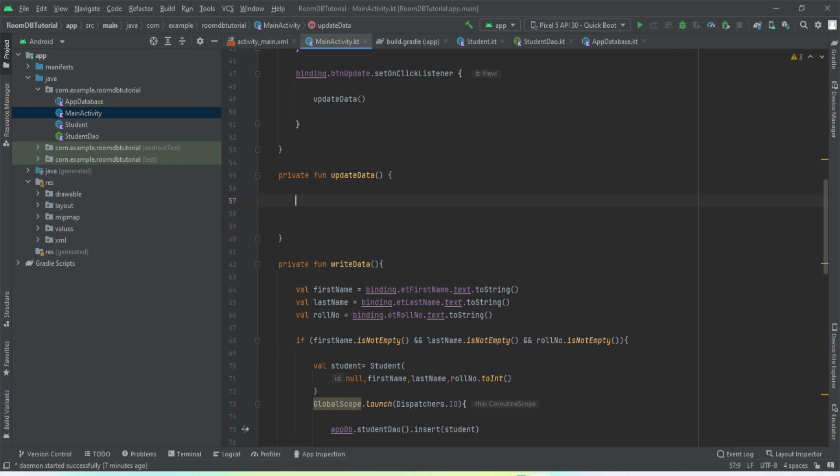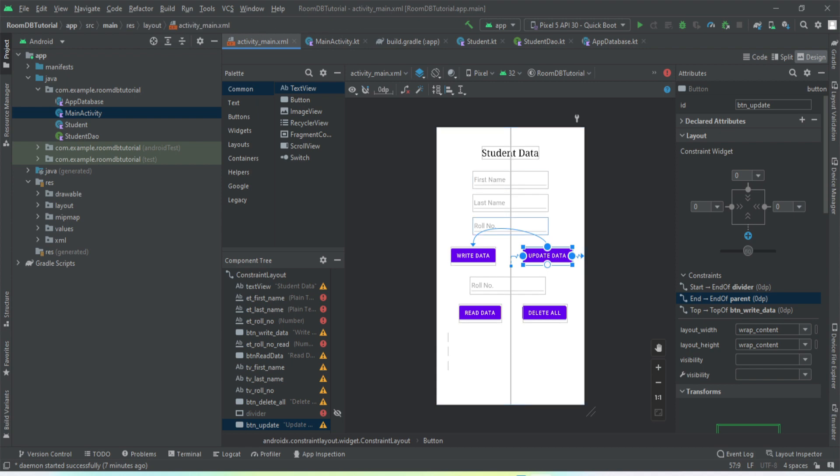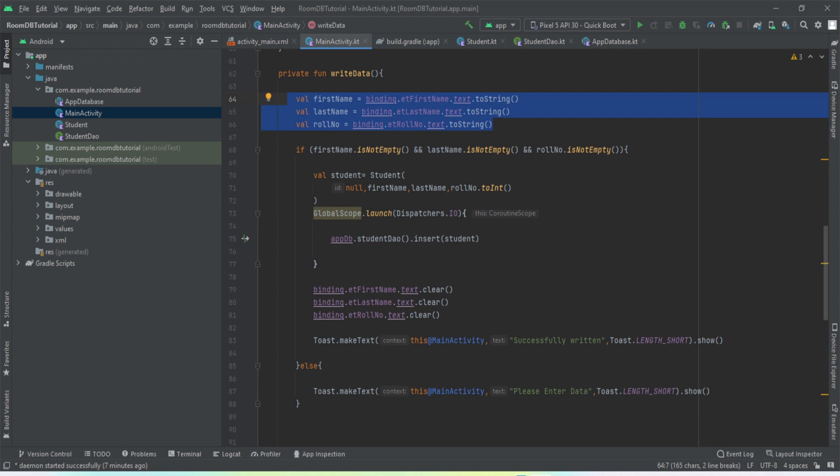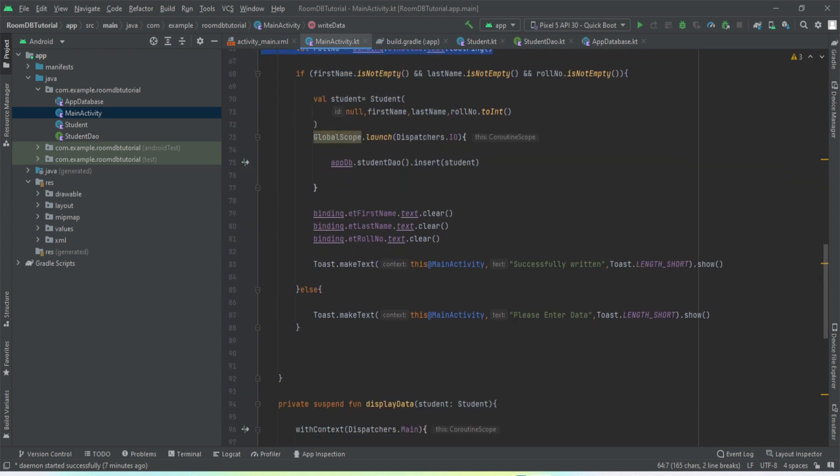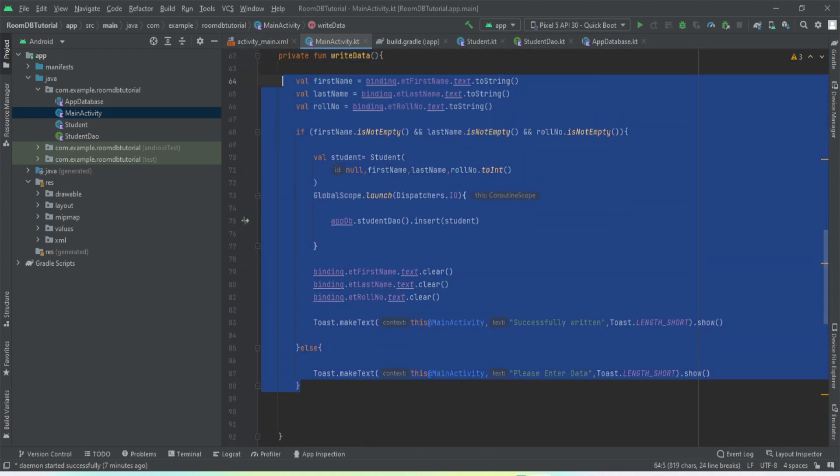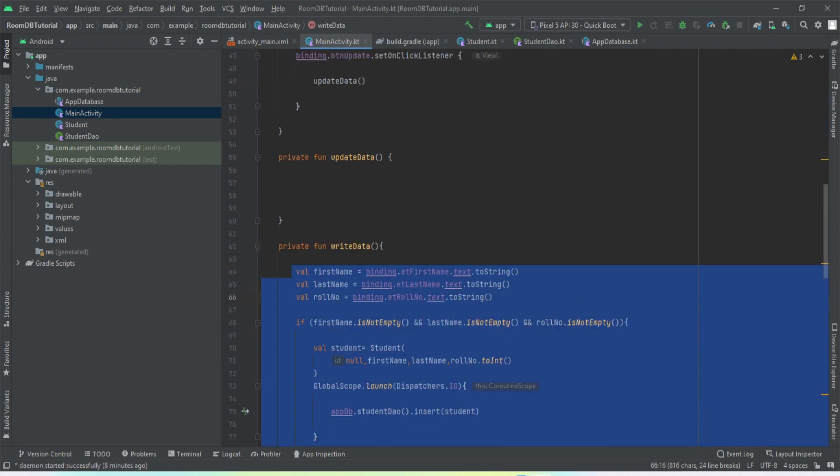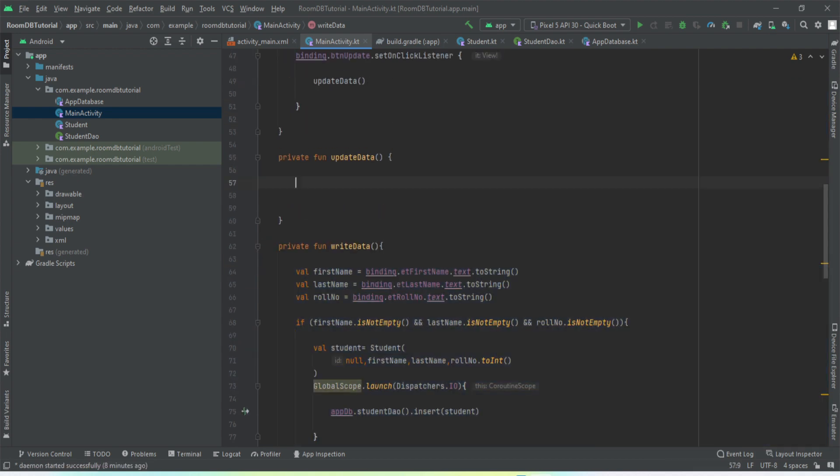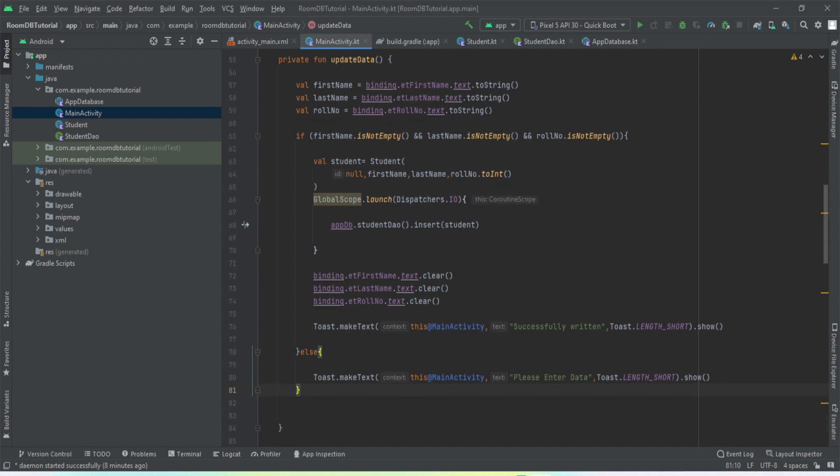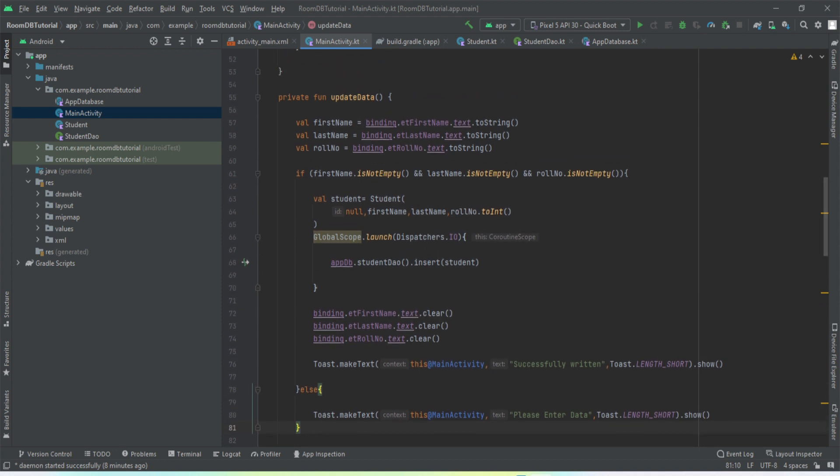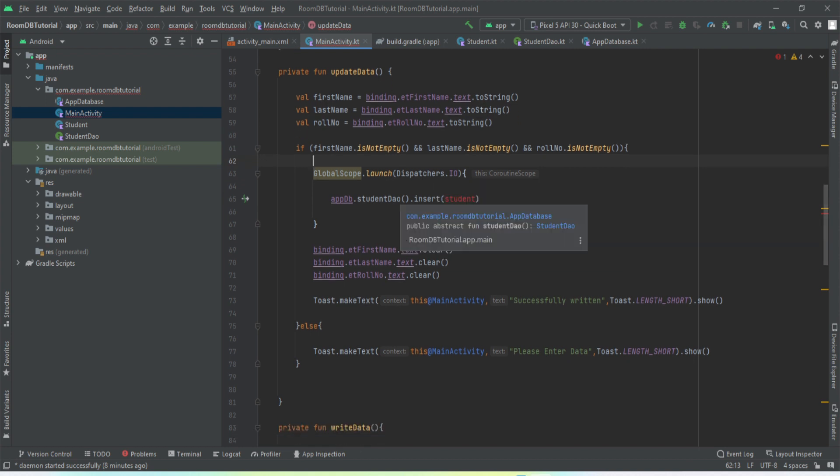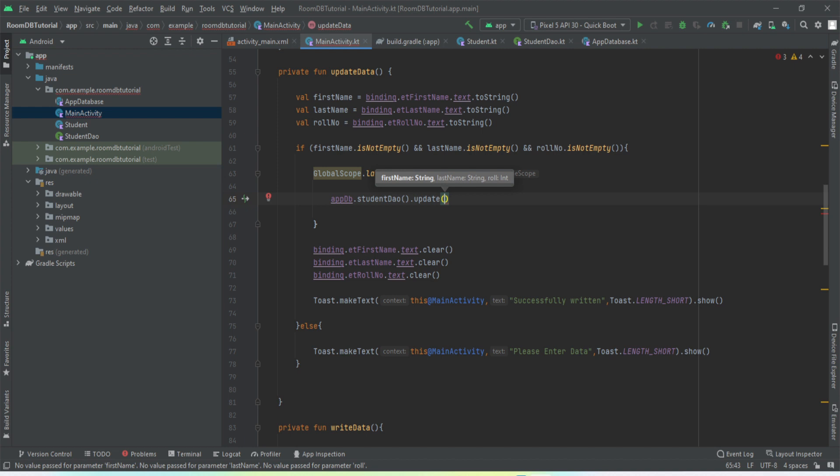The very first thing we're going to do is we are going to capture all these three values that are being entered by the user. I'll just copy this code because it's the same code, almost similar to the write data method, but few changes need to be done. We do not want this. We'll check if the values are not empty, then we want to call the update method, not the insert method, because we want to update the data.